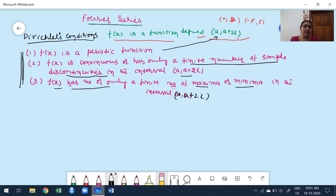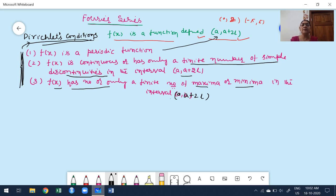Once you satisfy these conditions, we move to construct the Fourier series for the function in the corresponding interval. Suppose any one of these conditions is not satisfied, it is not possible to construct the Fourier series. Combining these three conditions, they are treated as Dirichlet conditions. If we want to construct the Fourier series, the function must satisfy Dirichlet conditions. In engineering level, it is not necessary to verify these conditions for every function.